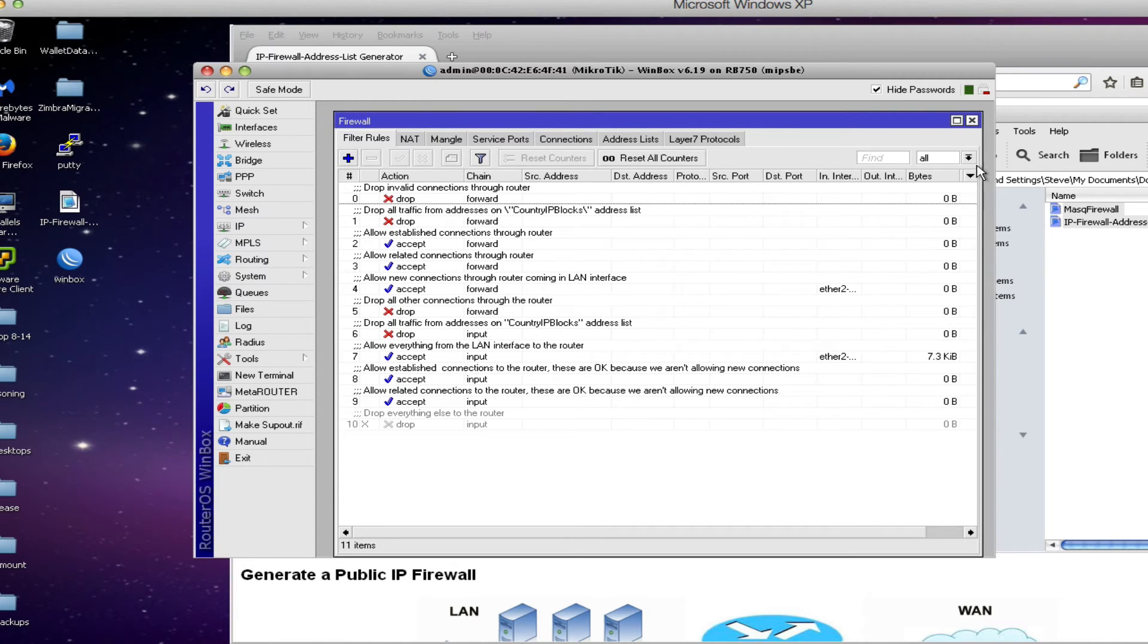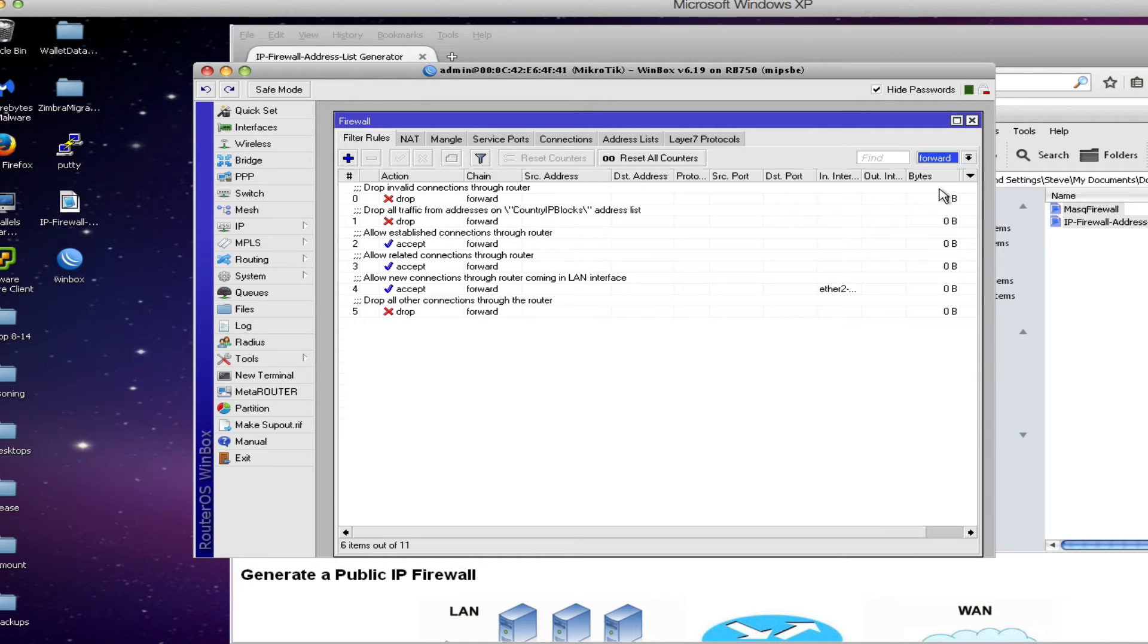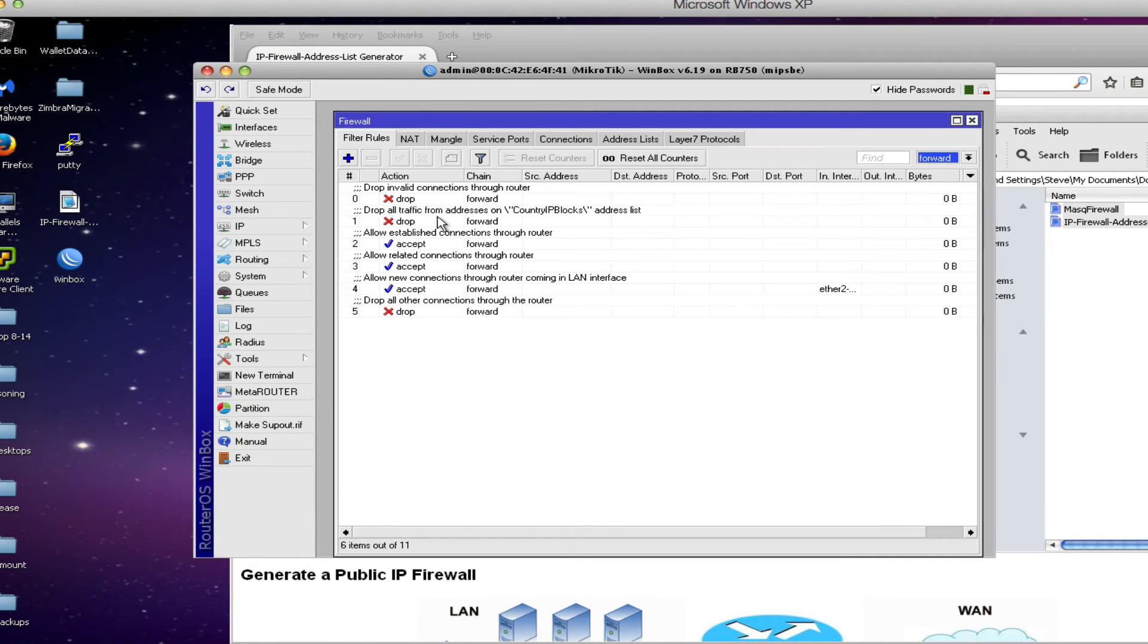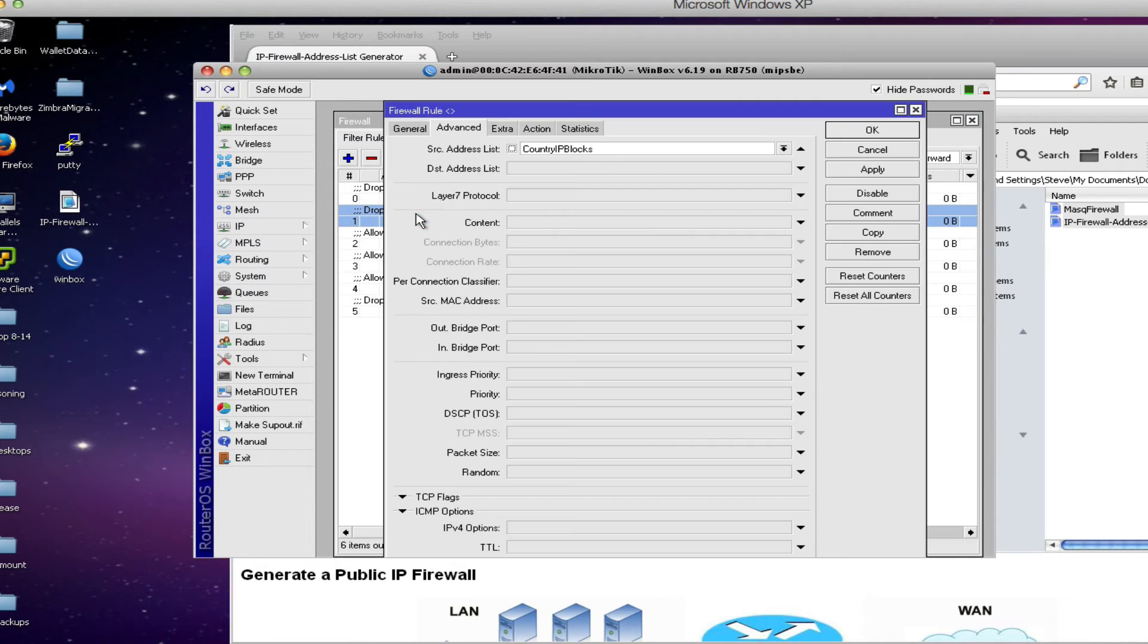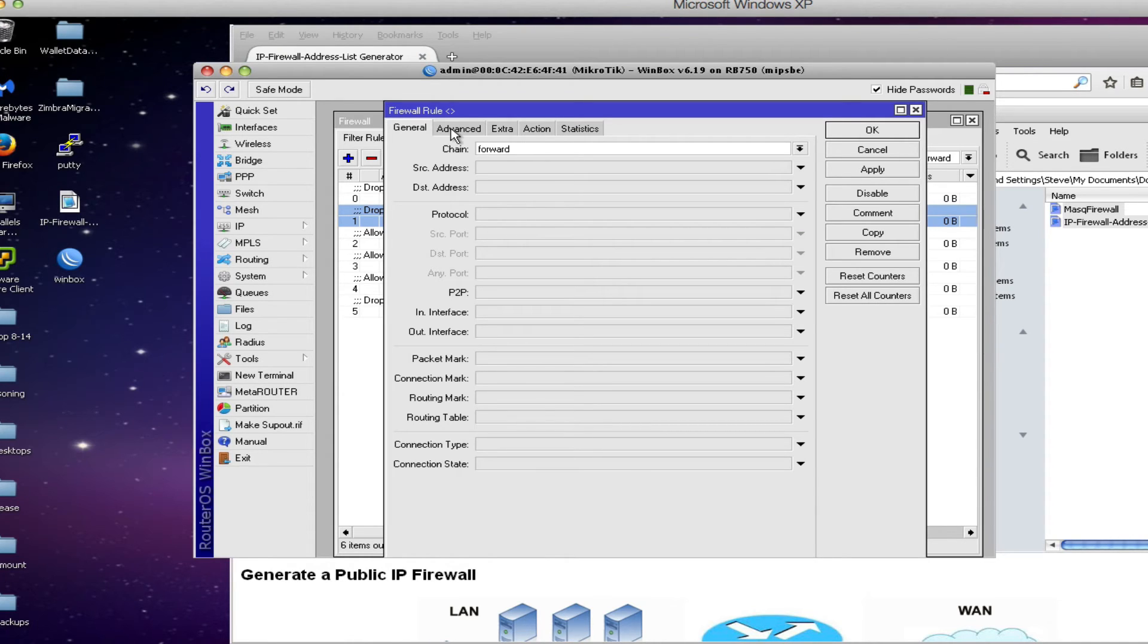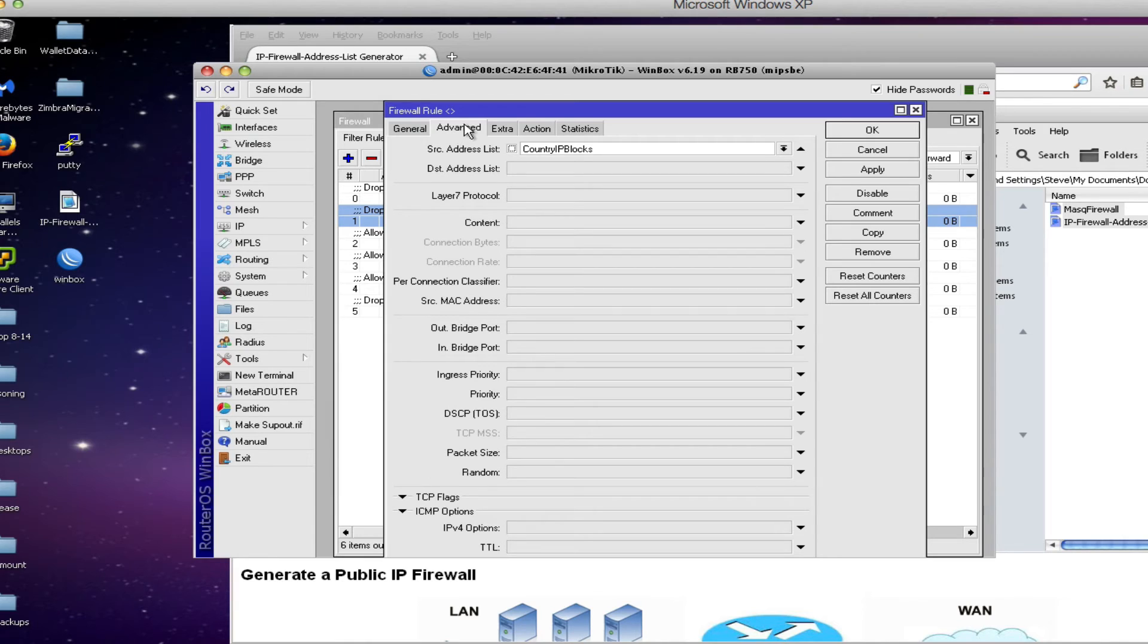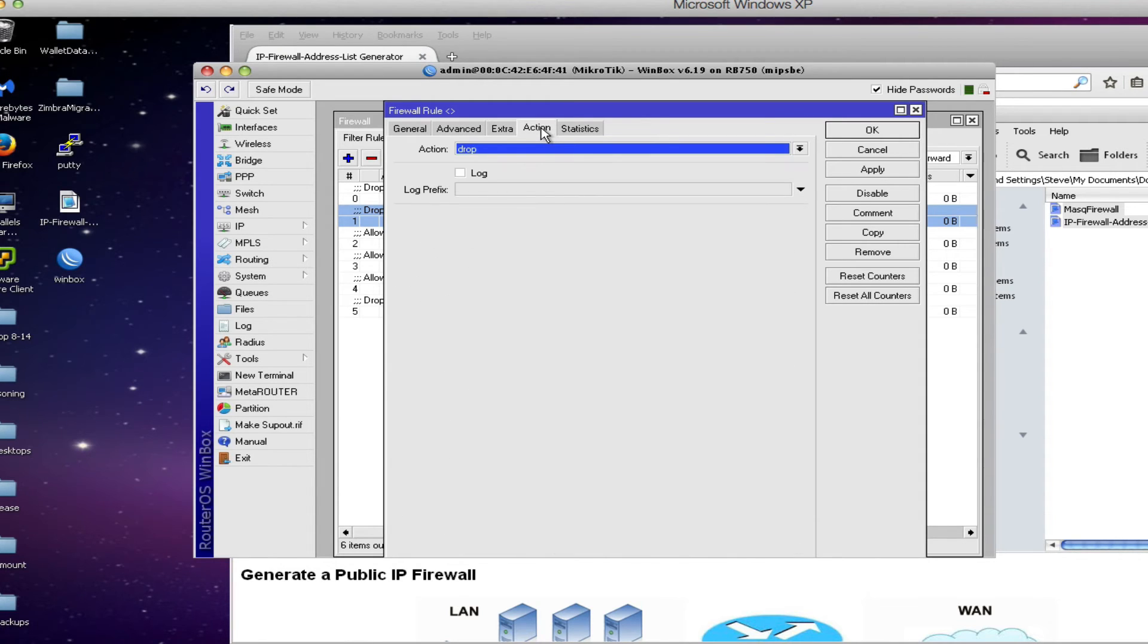The one rule that's really important here is the number one rule or the second in the list. If we double click on the rule what we'll see is that in the forward chain which is all traffic coming from our network or going back to our local area network. And then on the advanced tab we're looking for traffic that's coming from the addresses in our address list called country IP blocks. Our action is going to be drop.